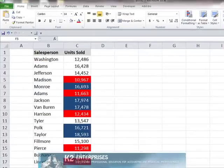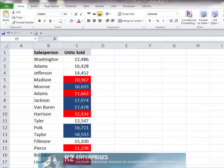As good as those enhancements are, there is another feature added to Excel 2007 and continuing in Excel 2010 that really adds power to cell colors, and that is the ability to also sort by cell color.